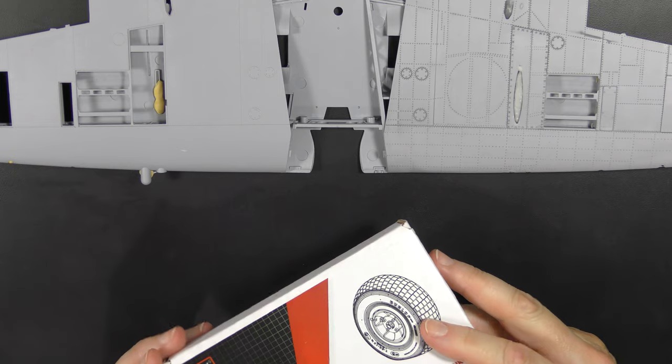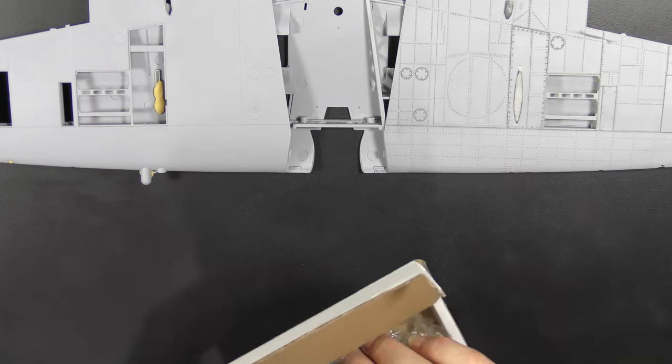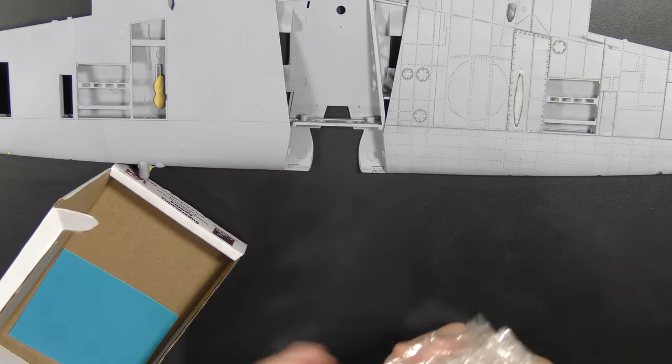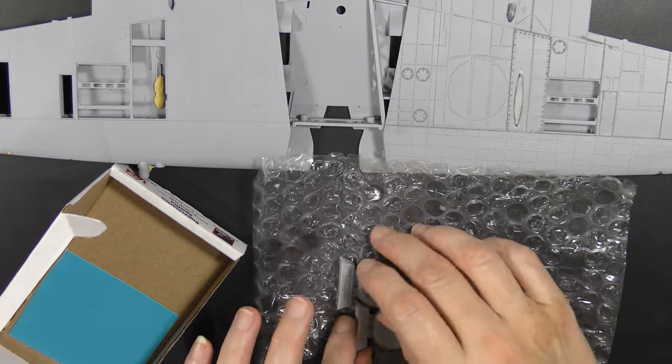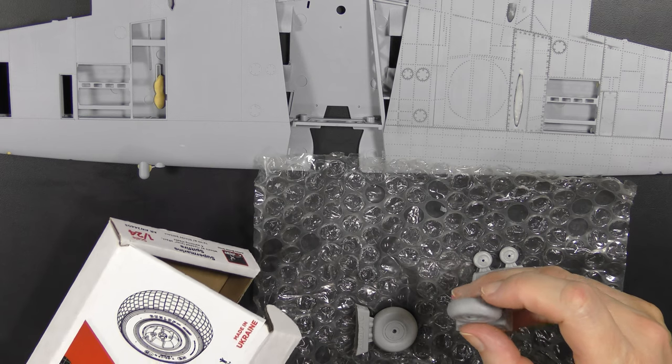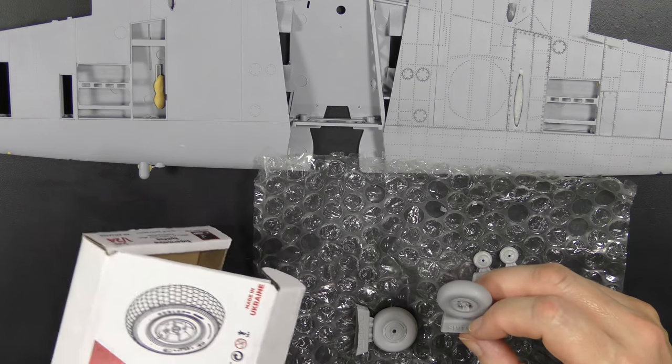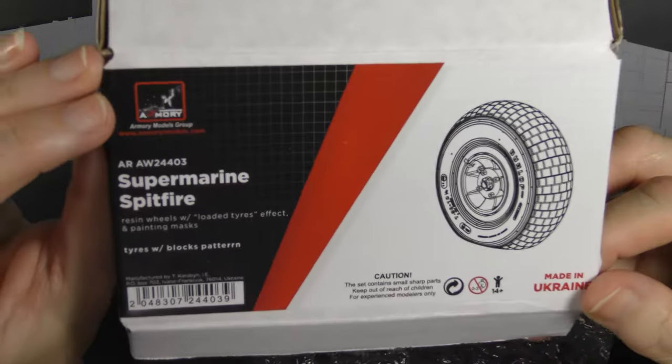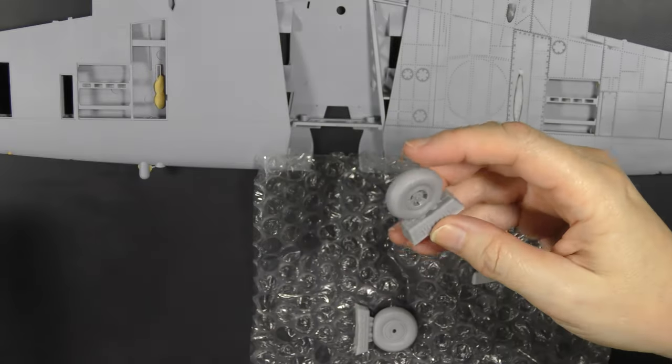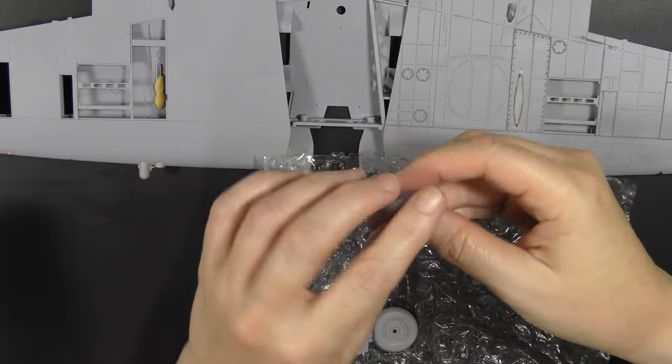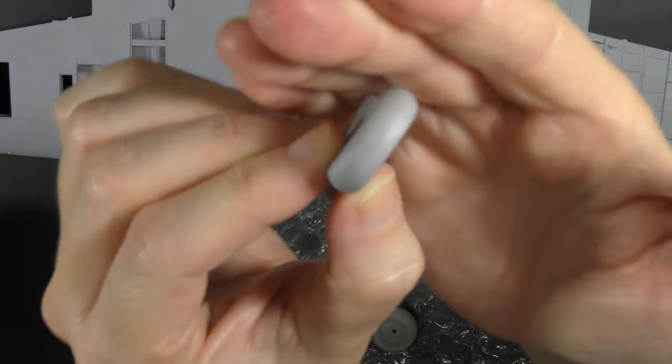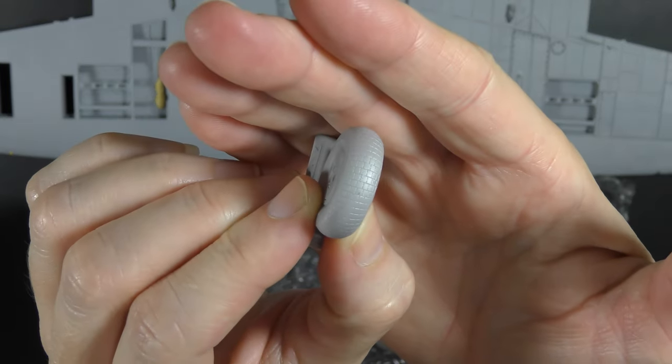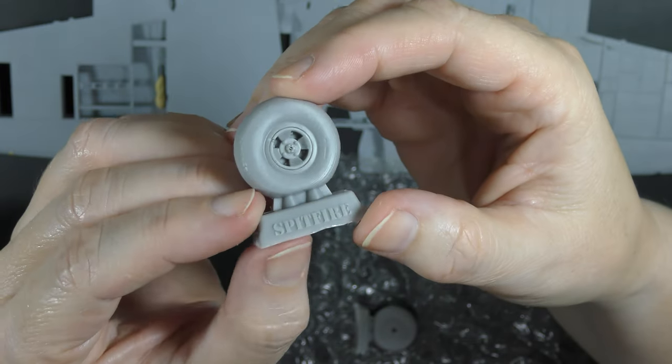At the time I bought those wheels there were no four-spoke wheels on Hannants. However, there are now, so I've picked some up. These are Armory, made in Ukraine, four-spoke resin wheels in 1/24 scale with, importantly, camera block tread which Gertie's tires have.